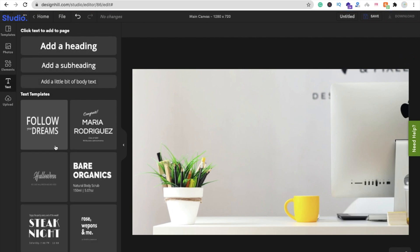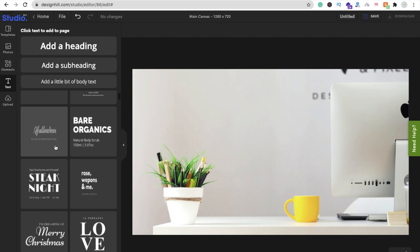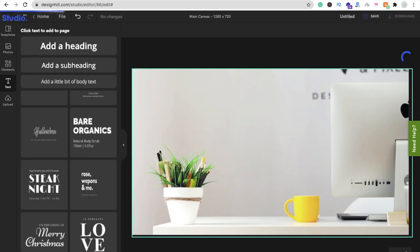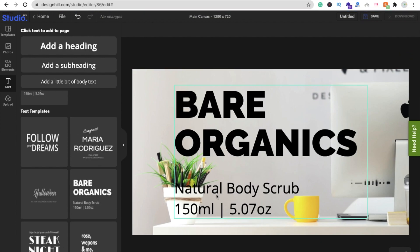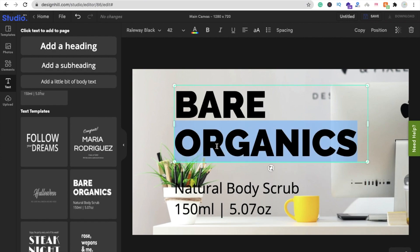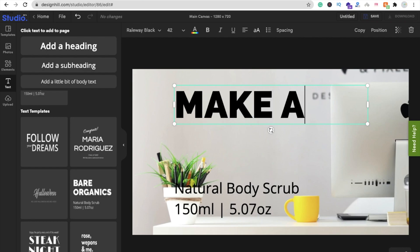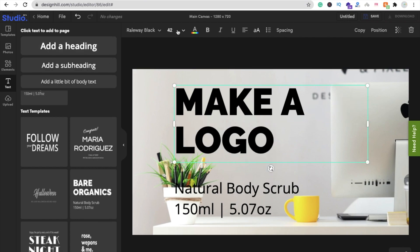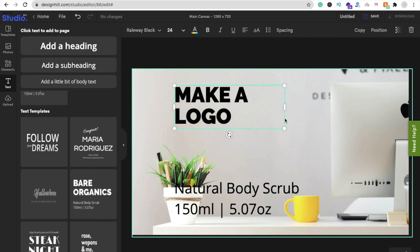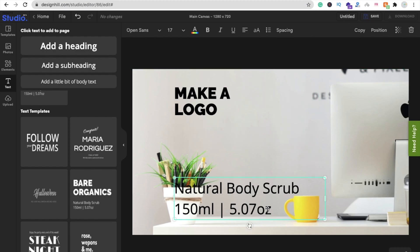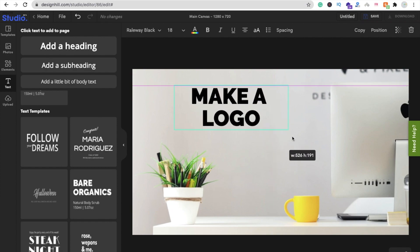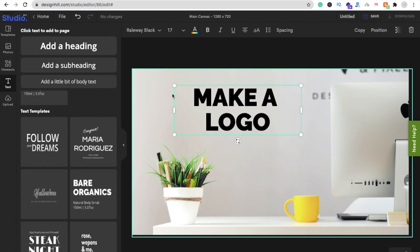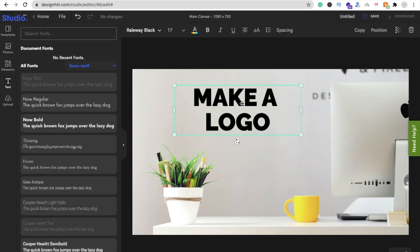In the Text option you can see a lot of text designs. I'm going to select this one. Click on it and then ungroup it first. Now I need to change the text — I'm going to write 'Make a Logo'. Change the font size to 24. Now remove the extra text and change the font style for the 'Make a Logo' text. Select it and adjust the style — yeah, that's perfect.